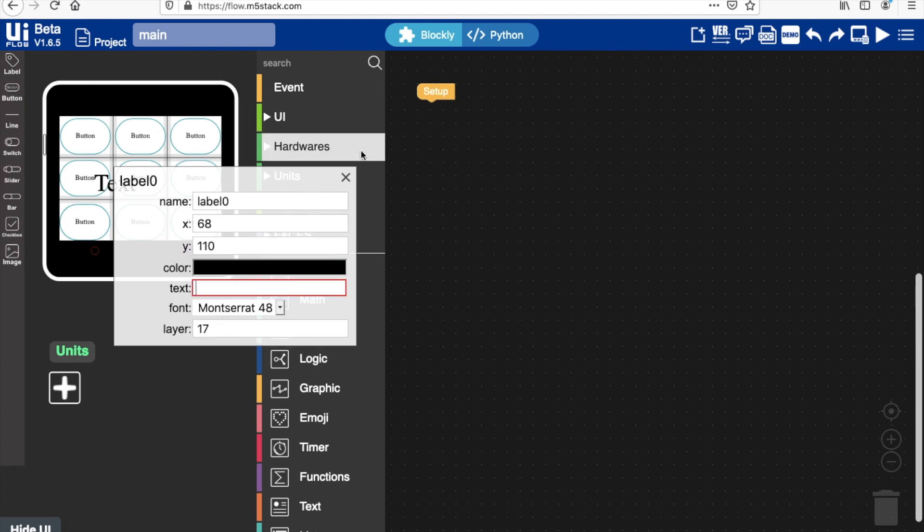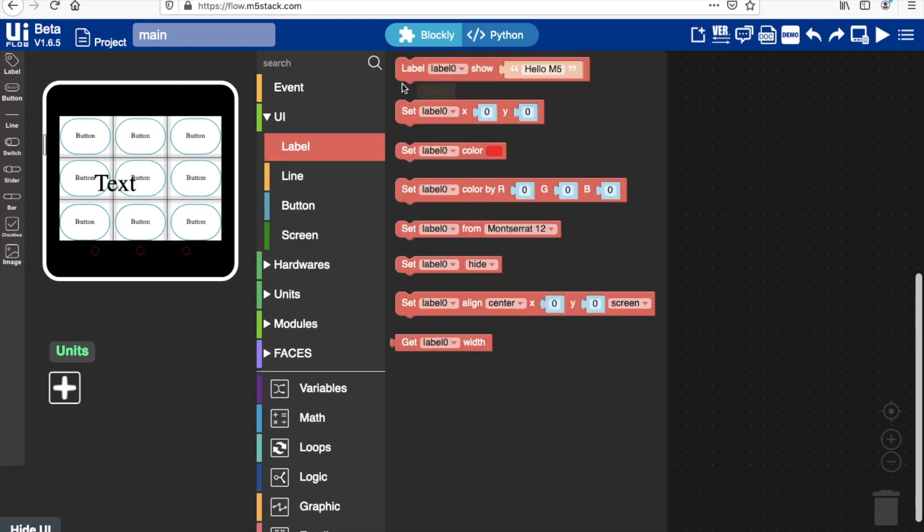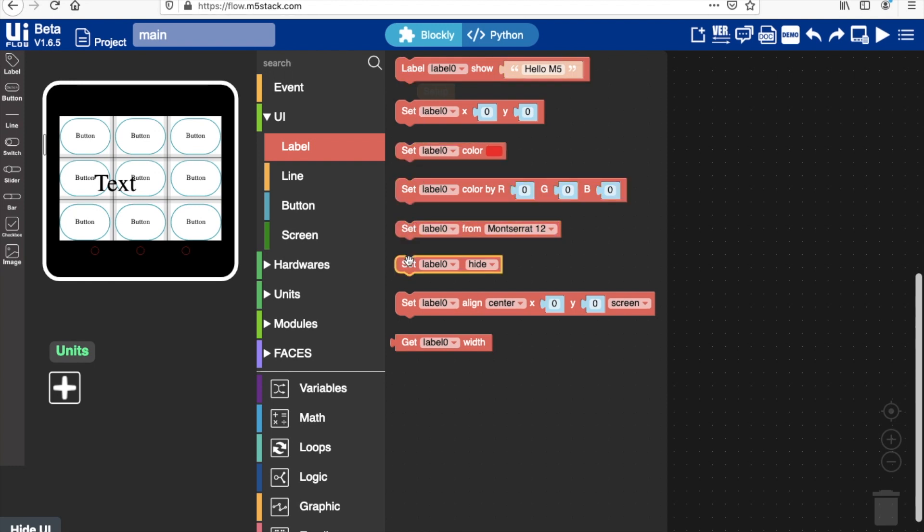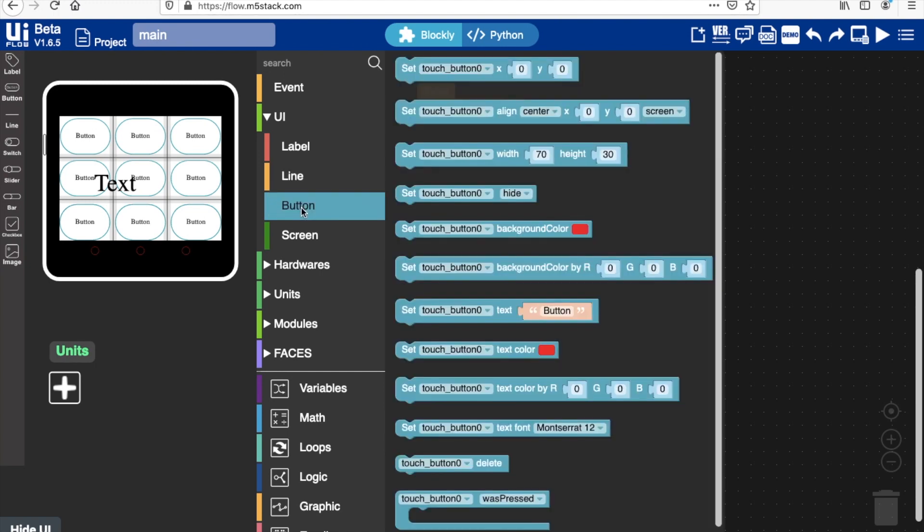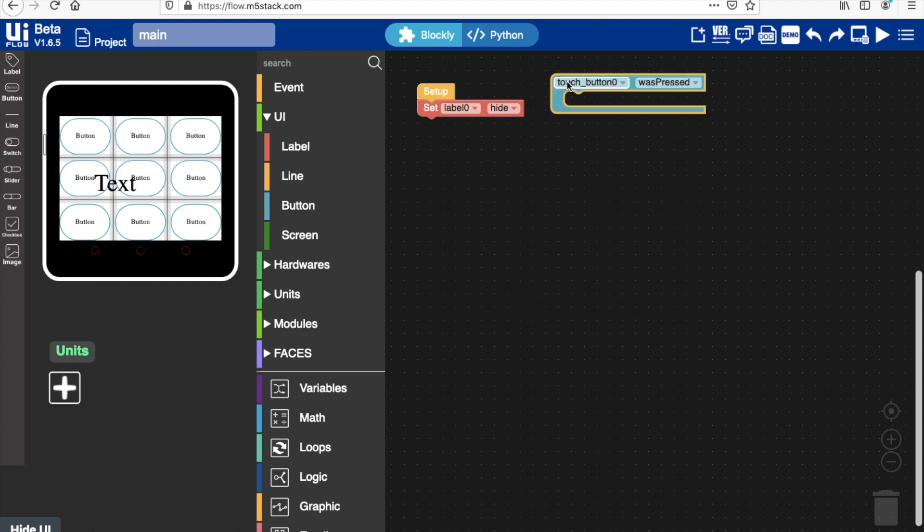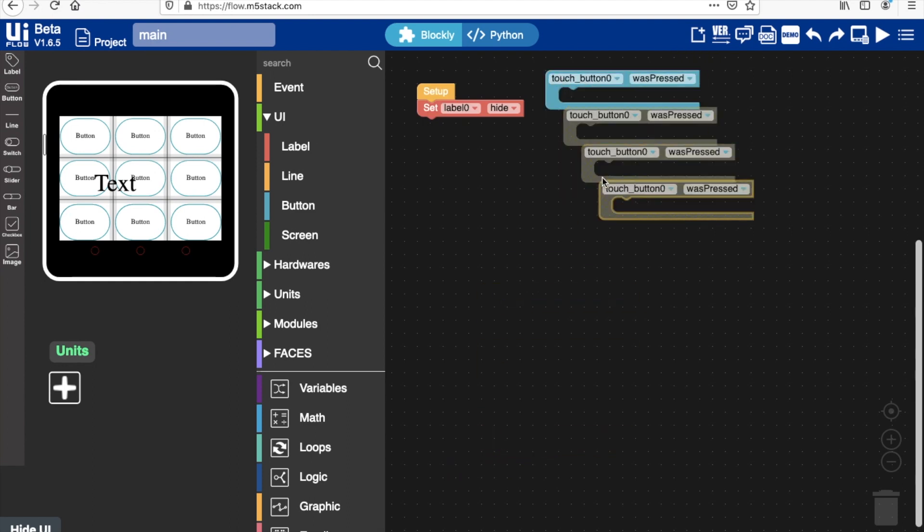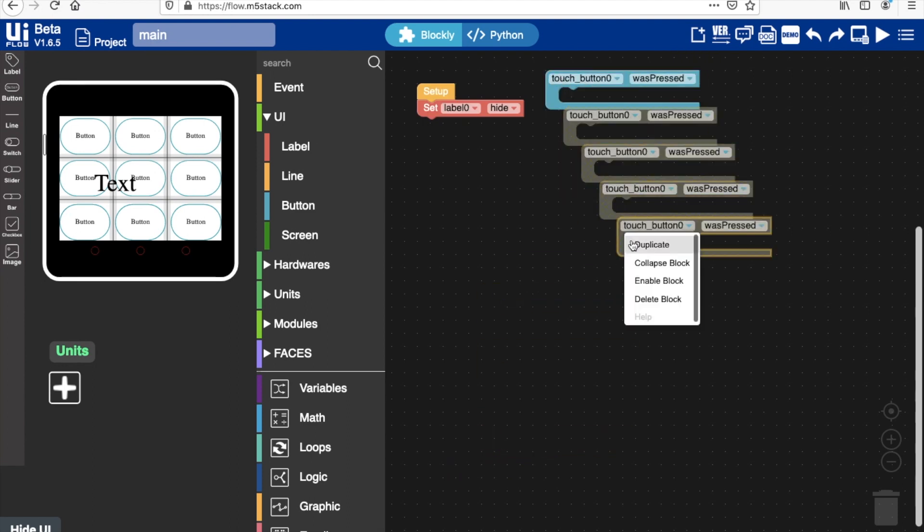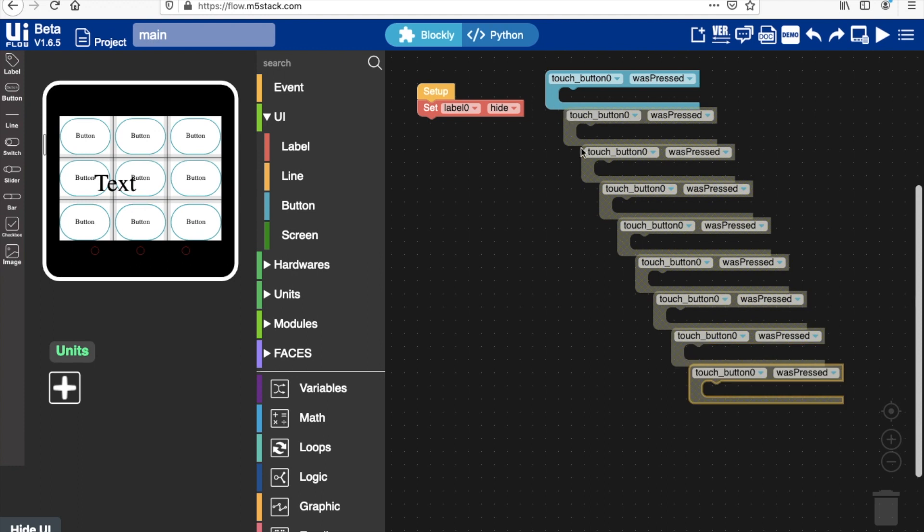Now to coding. First of all we want to drag a hide block and we'll show it later when someone has won the game. And then we want to go into the buttons section in UI and basically grab a bunch of these touch button was pressed. And then we'll duplicate them for all of the nine buttons. We'll also have to change the number of each of these button blocks so it correlates to the correct button.